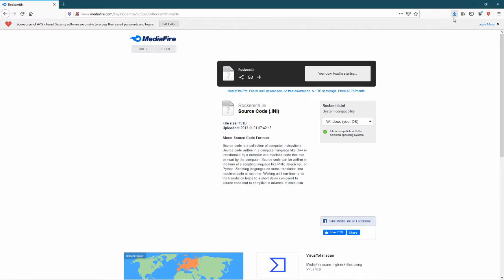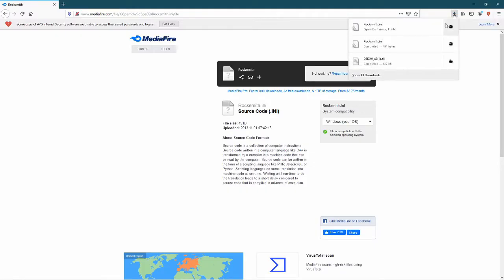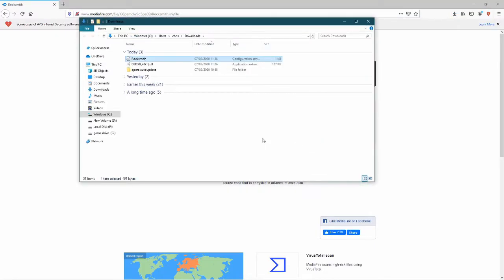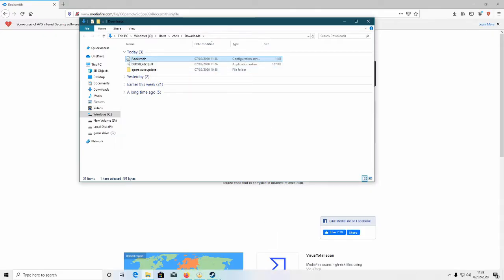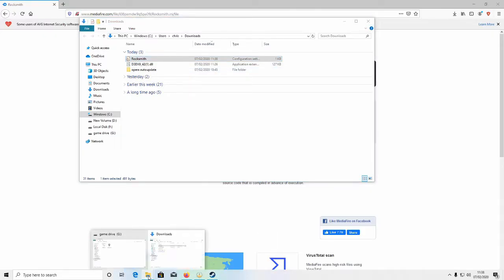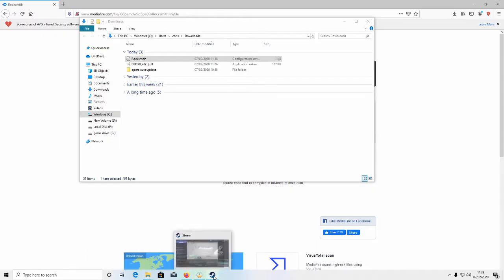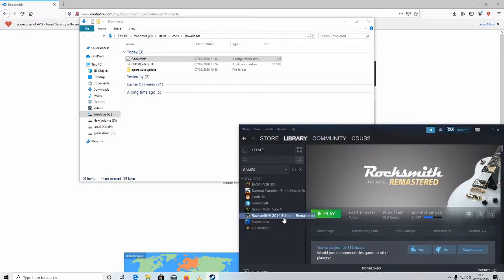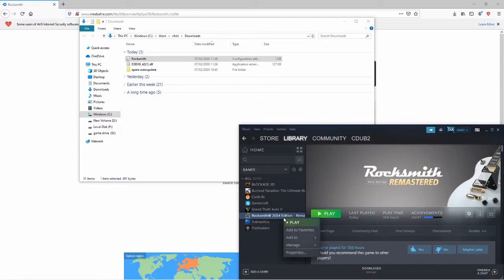Save, then go to your downloads folder. You see it's there. So you want to put this Rocksmith file into your Rocksmith folder. So go to Steam, go to properties.